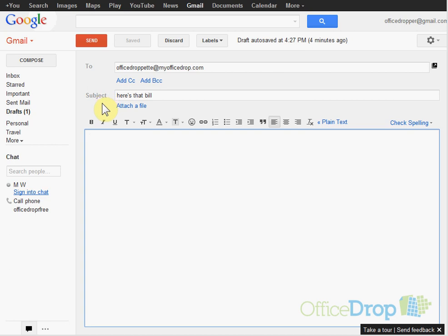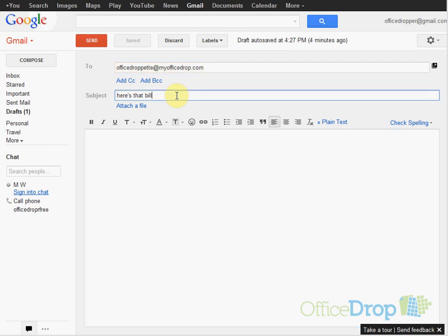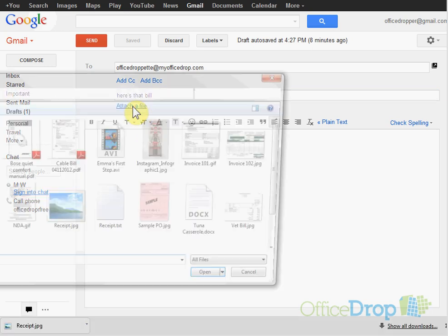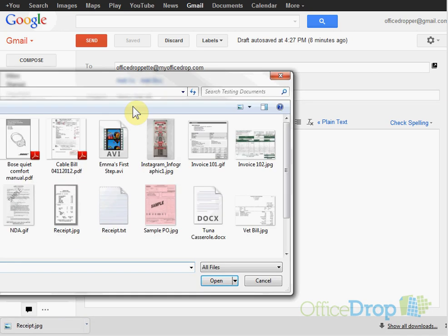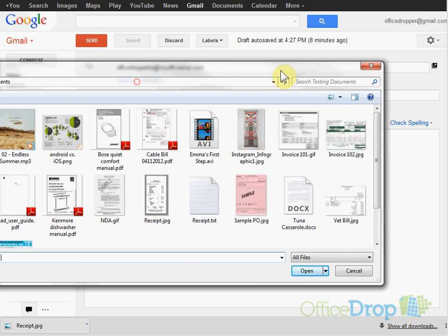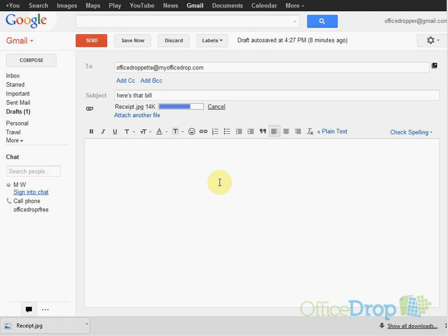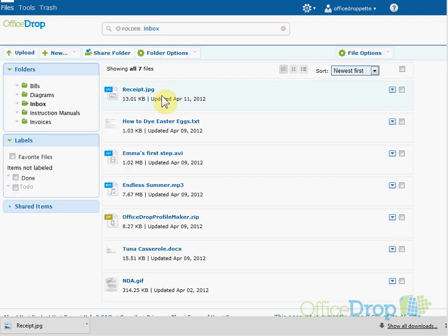I'm going to email a file into my account right now. Address your email to your personalized OfficeDrop email address, add a subject, and attach a file. I'm going to send this receipt. Back in my account, I can see that my receipt has arrived.